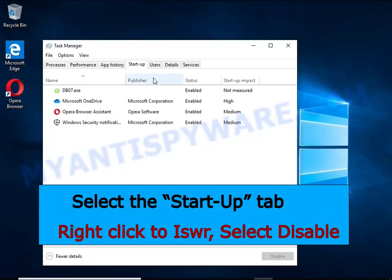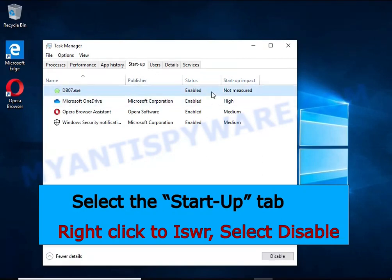Select the Startup tab, look for something similar to the one shown in the video, right-click it and select Disable.